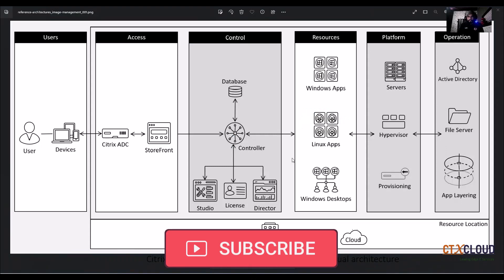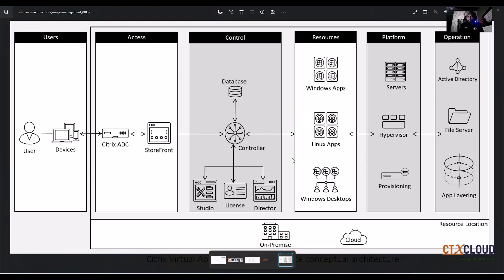Hello guys, welcome back to the CTX Cloud. This is video number three on our Citrix training. We have already configured our Active Directory, and now it's time to configure our database. This is the control layer where we are going to configure our SQL database.